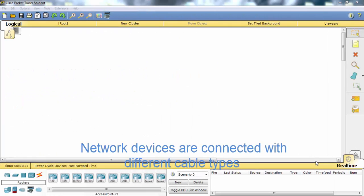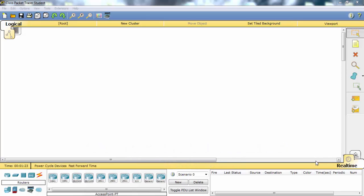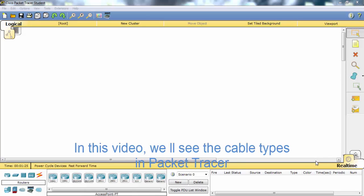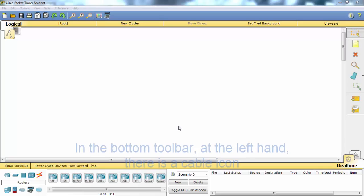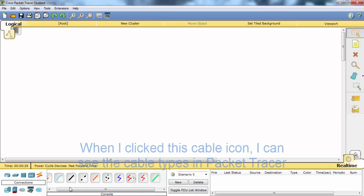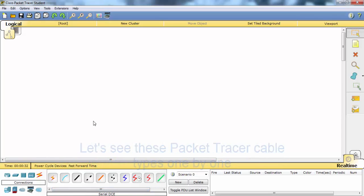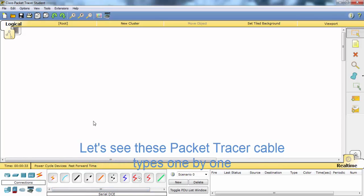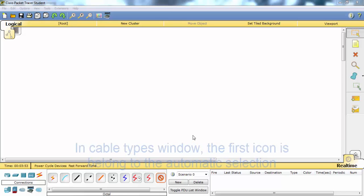Network devices are connected with different cable types. In this video, we'll see the cable types in Packet Tracer. In the bottom toolbar on the left-hand side, there is a cable icon. When I click this cable icon, I can see the cable types in Packet Tracer. Let's see these cable types one by one.